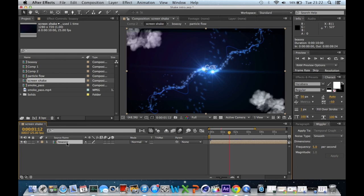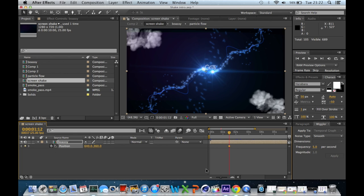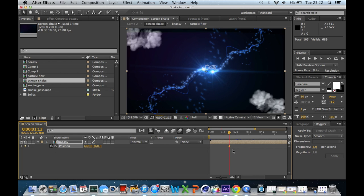So you be on your pre-composition. You click the letter P. Then position should open up. And if you click on this stopwatch, boom, look what you have. A keyframe. It should look like a yellow diamond.